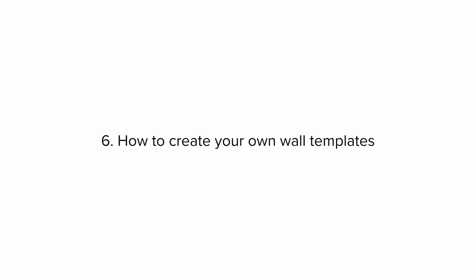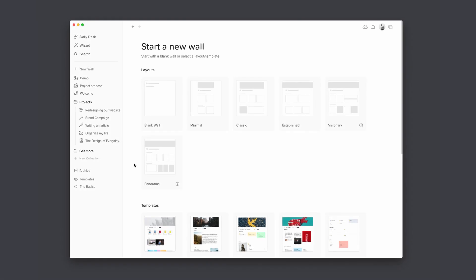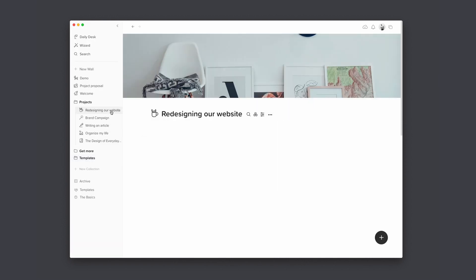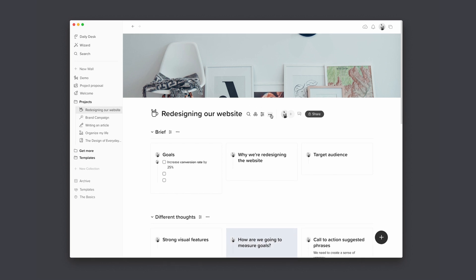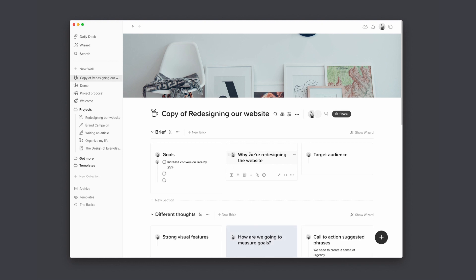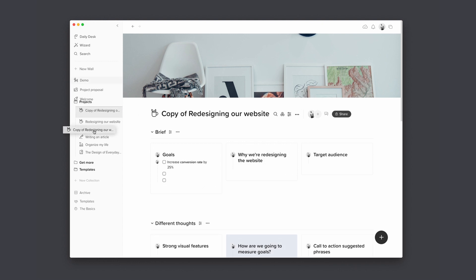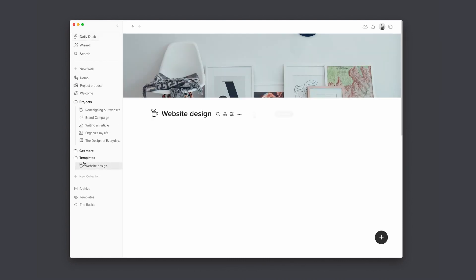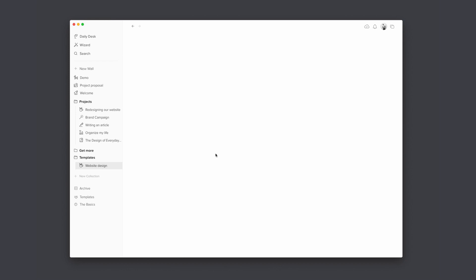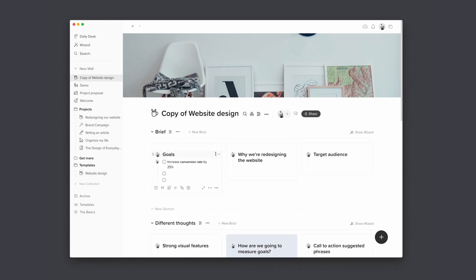Tip number six: how to create your own wall templates. Walling doesn't let you save your own templates yet, but there is an easy workaround. Simply create a new collection and name it 'Templates.' When you want to save a wall as a template, duplicate the wall and move it to the Templates collection. Whenever you want to use that template, create a new copy of it — changes to the copy will not affect the original template.